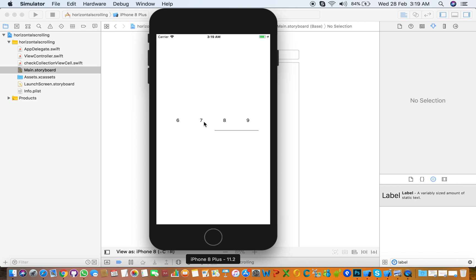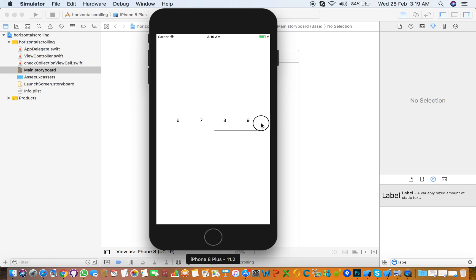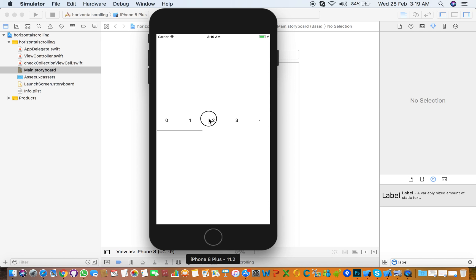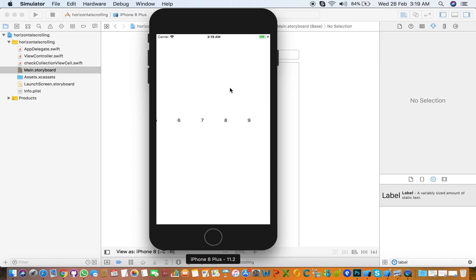That's nice, it is working fine with the horizontal scroll. It's very simple, you need to only set the direction to horizontal and your collection view is working on horizontal. Thanks for watching. If you like the video please subscribe our channel for more videos. Thanks for watching.